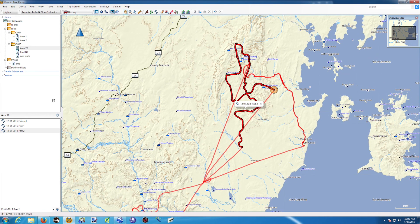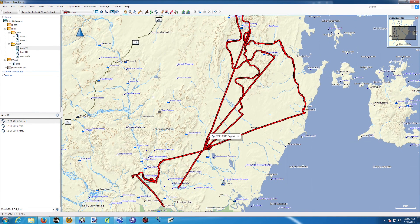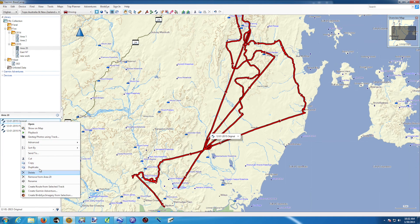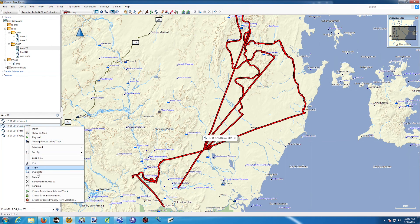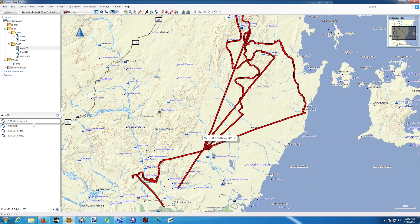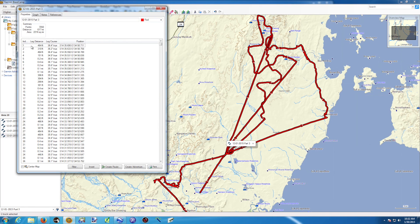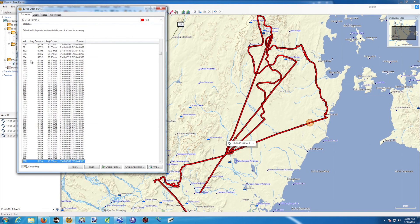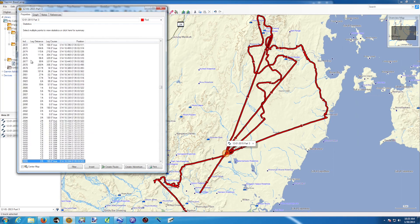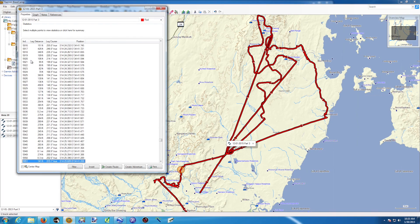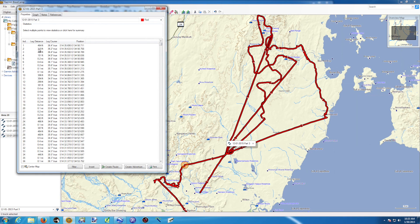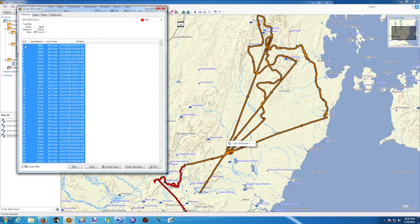Now we have Part 1, Part 2, and the original. We'll do the last section — the track at the bottom. Right-click on original, duplicate, then rename it 'Part 3'. Double-click on Part 3 and page down through it — past the first run, the refueling, the second run, the second refueling — until we reach where the third run starts, around point 5880. I go all the way up, hold Shift, click on number one, and press Delete.